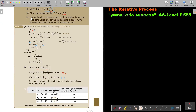Use an iterative formula based on the equation in part A to find the value of p correct to two decimal places, giving the result of each iteration to five decimal places. Take note of the difference between small letter f(x) and capital letter F(x). I will highlight this again as soon as I do an example.